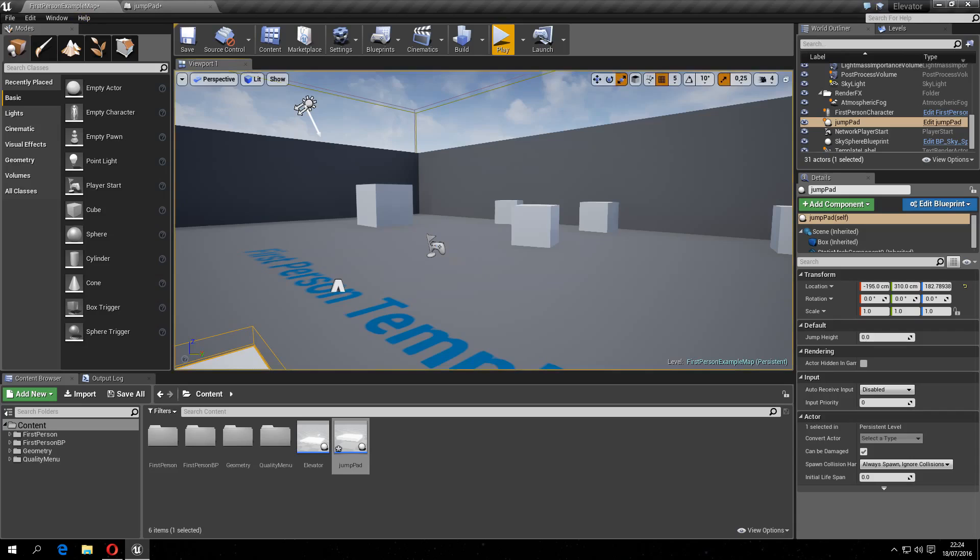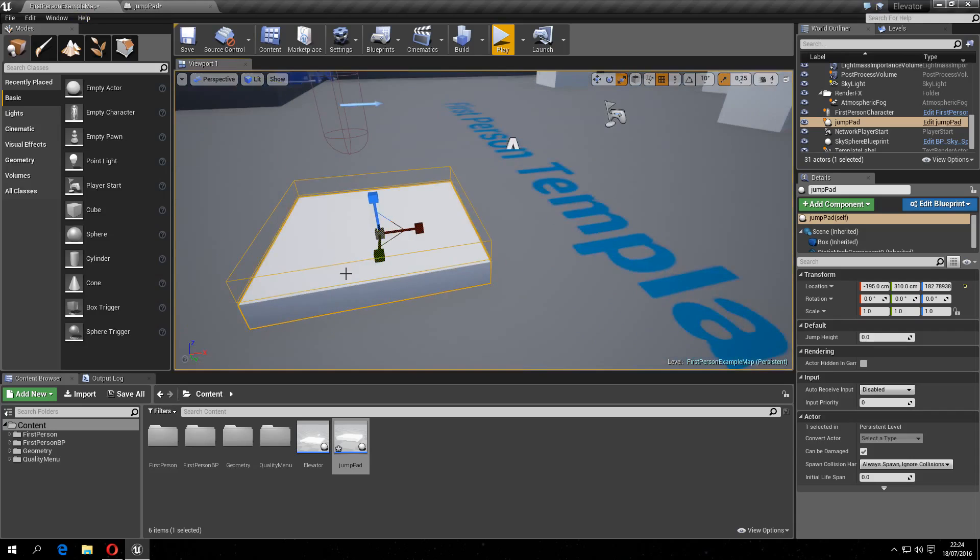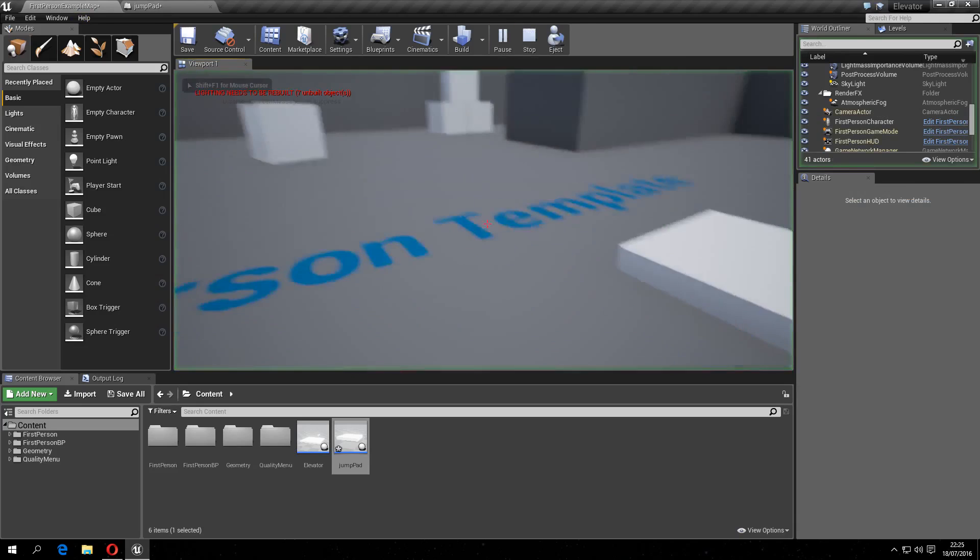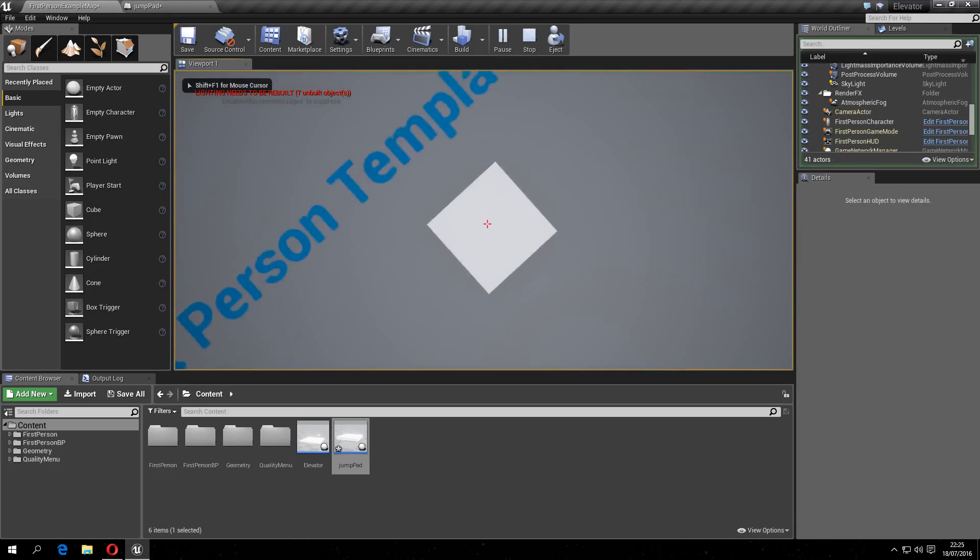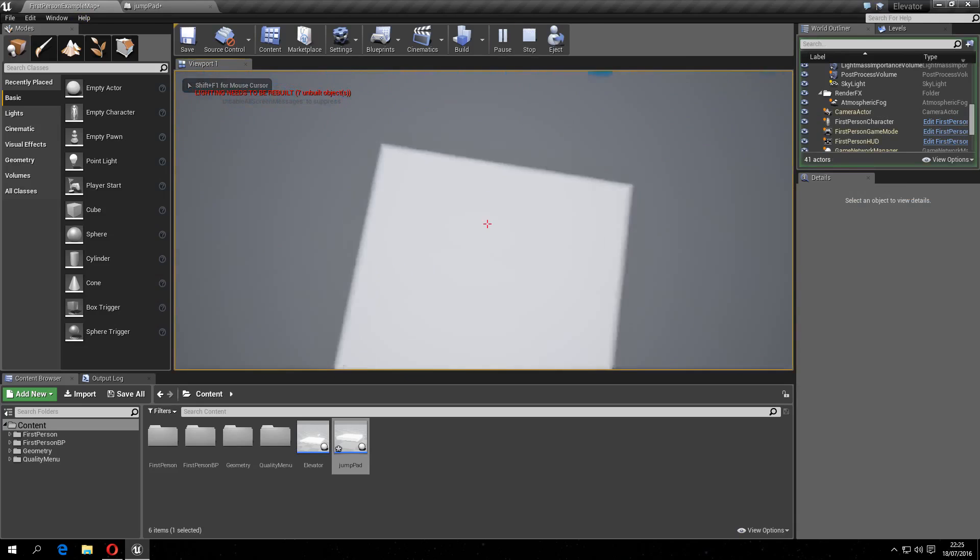So, let's change this to about 1000, and go, and boom, you can jump high now.